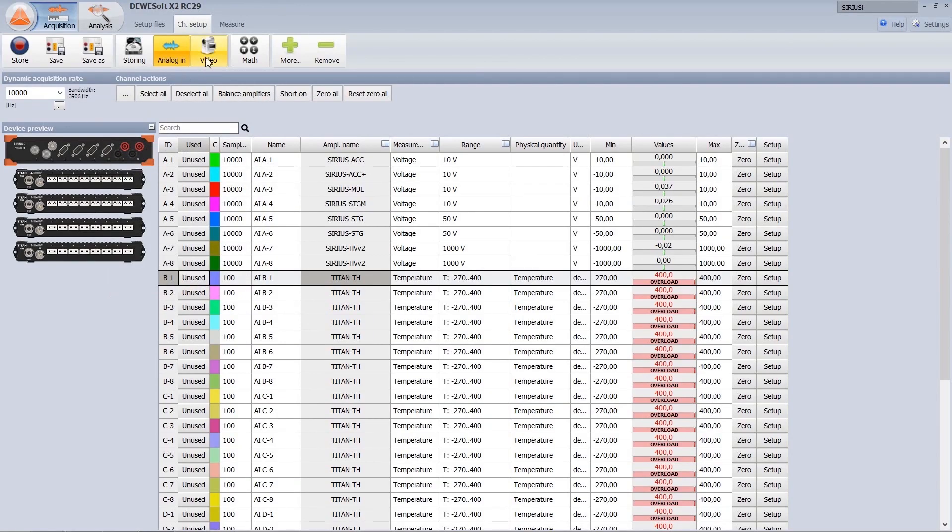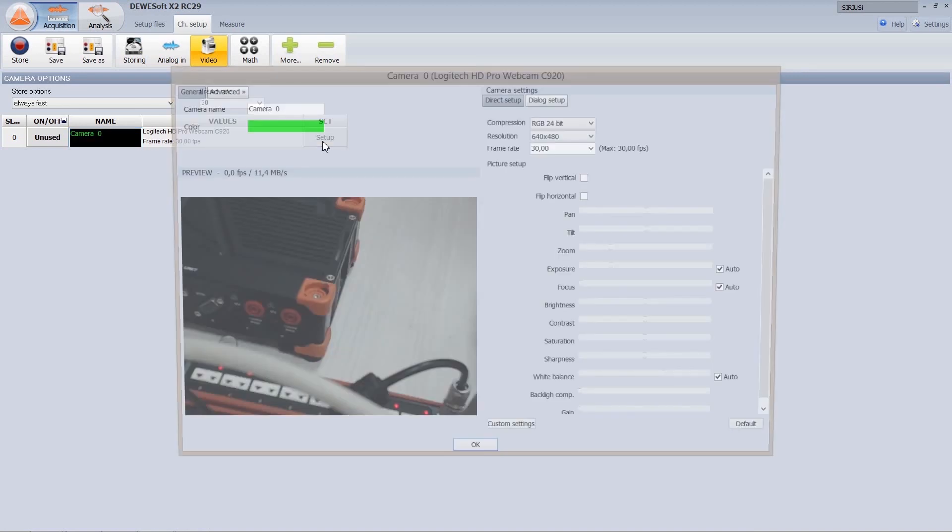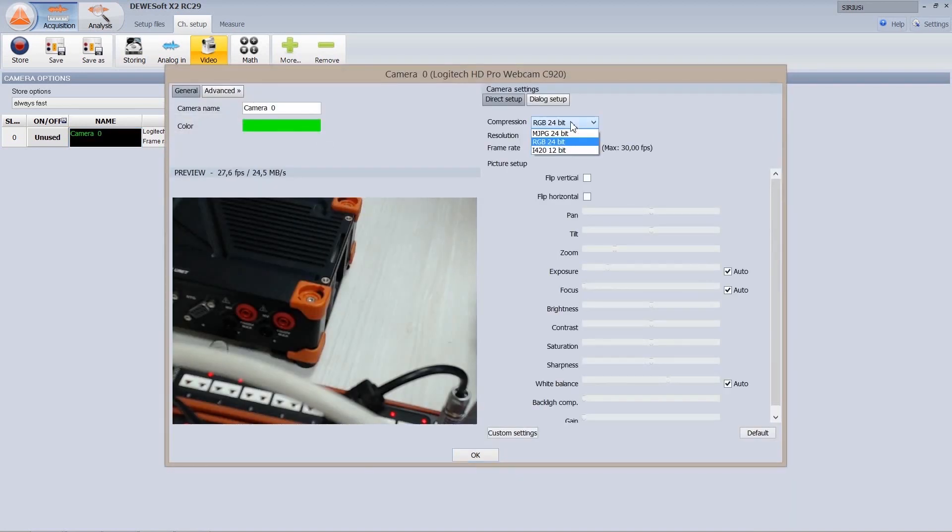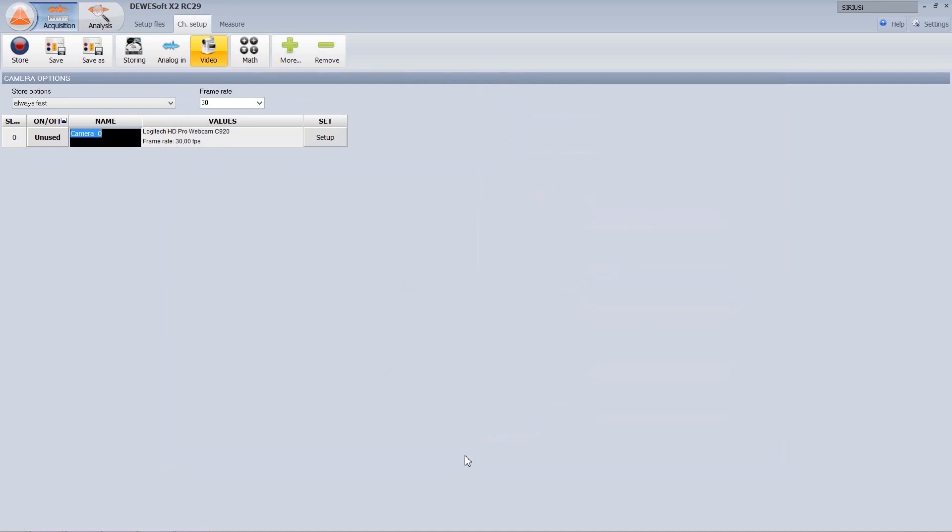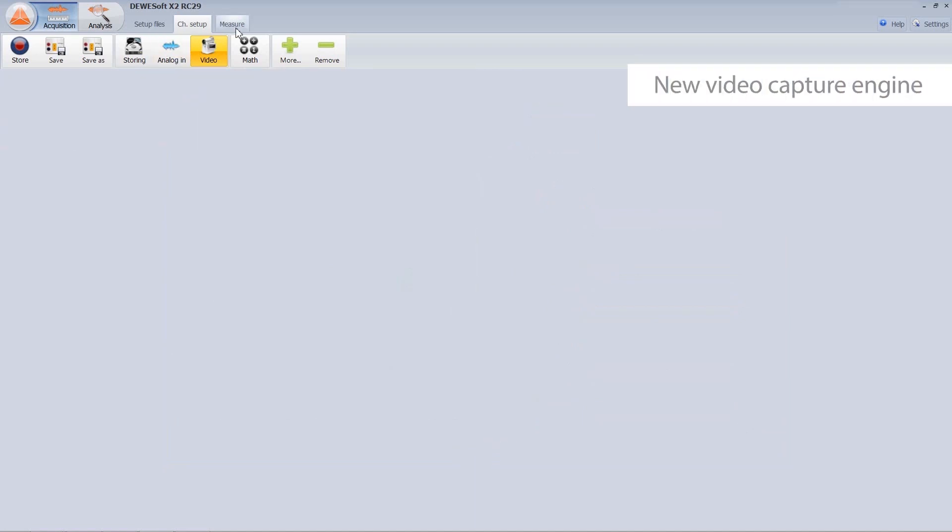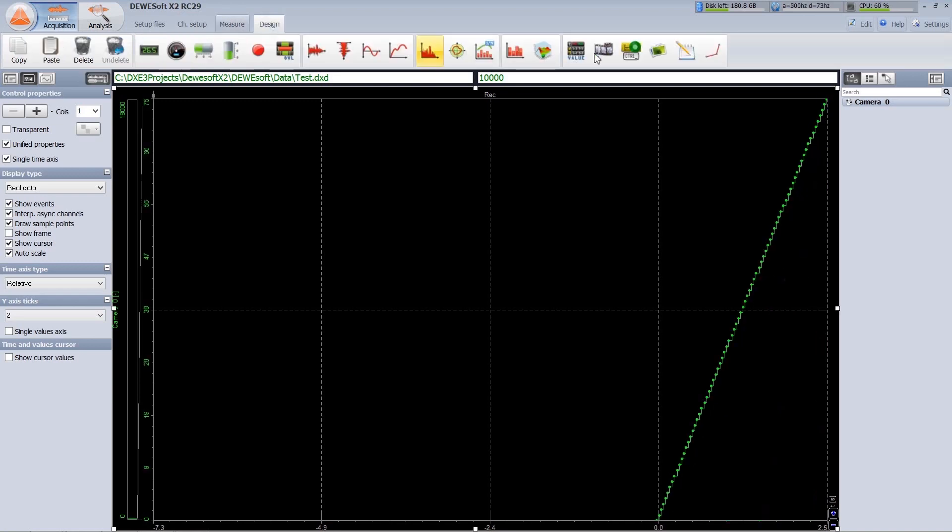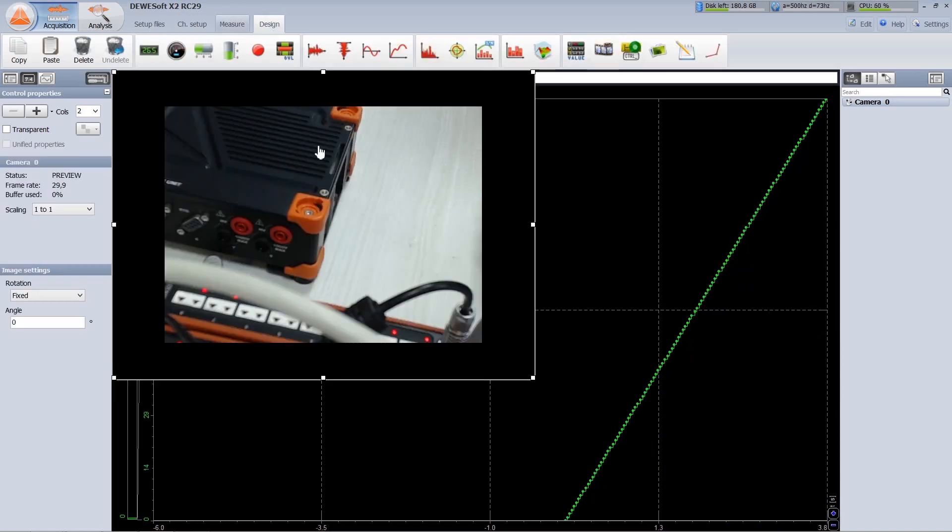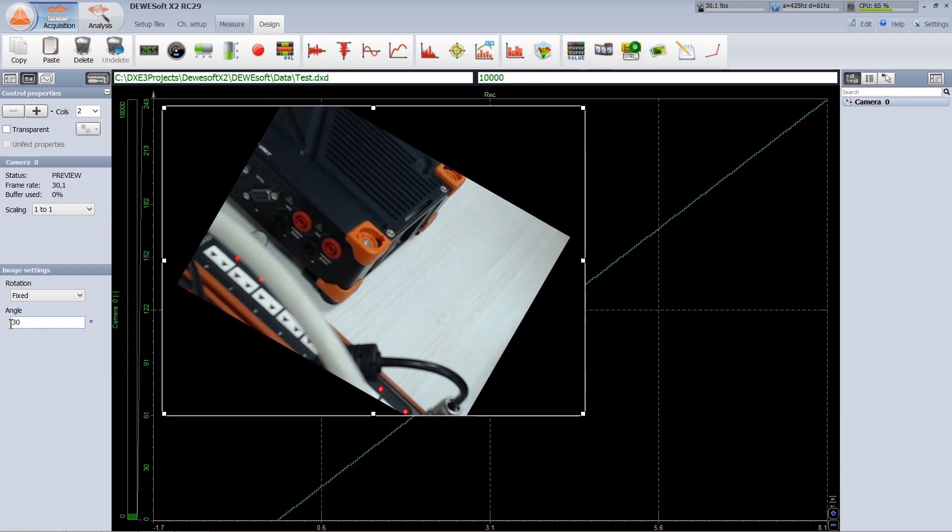Dewesoft video engine is also improved to support modern codecs like H.264. We support cameras which are doing compressions in the cameras themselves. The acquisition of video is faster, files are smaller and Dewesoft doesn't require any additional external codecs. We also added rotation of the video with arbitrary angle.